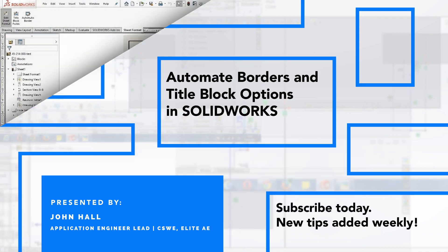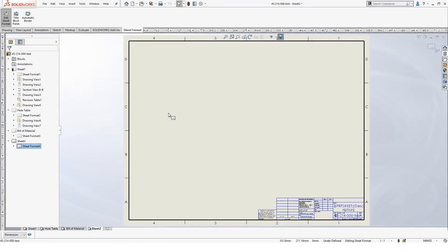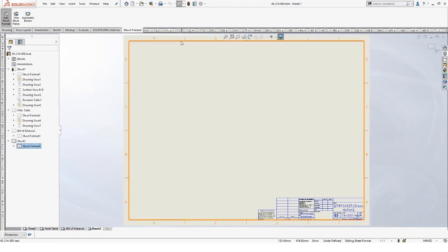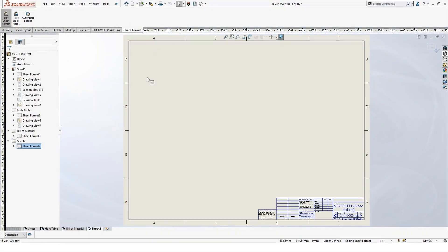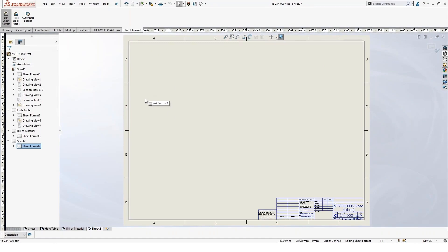So in SolidWorks here, we've got a border around the edge of the paper. And so what you can do is you can actually automate the creation of that.